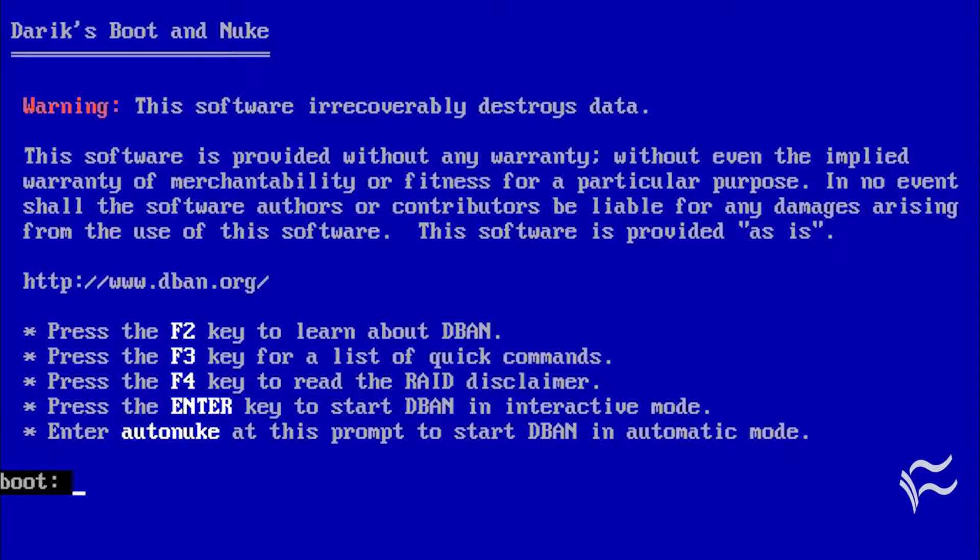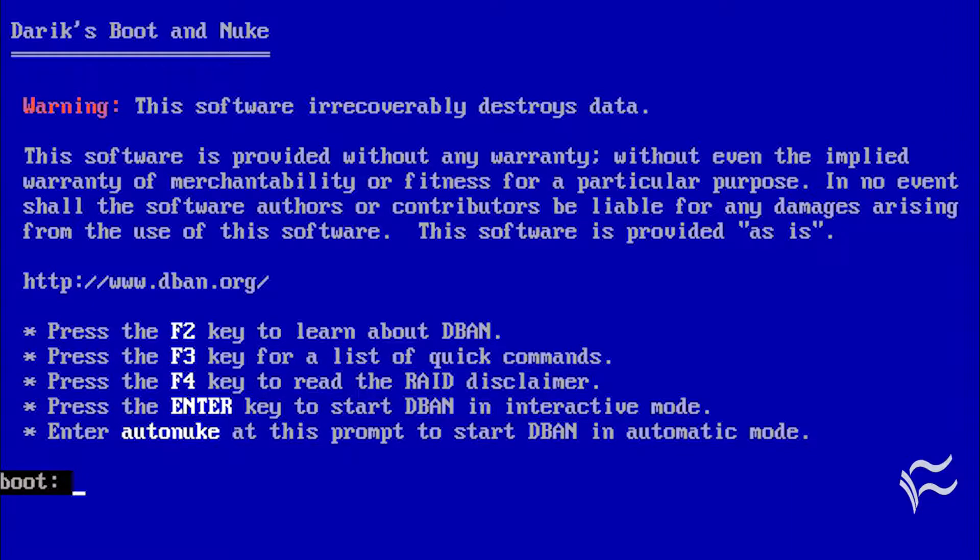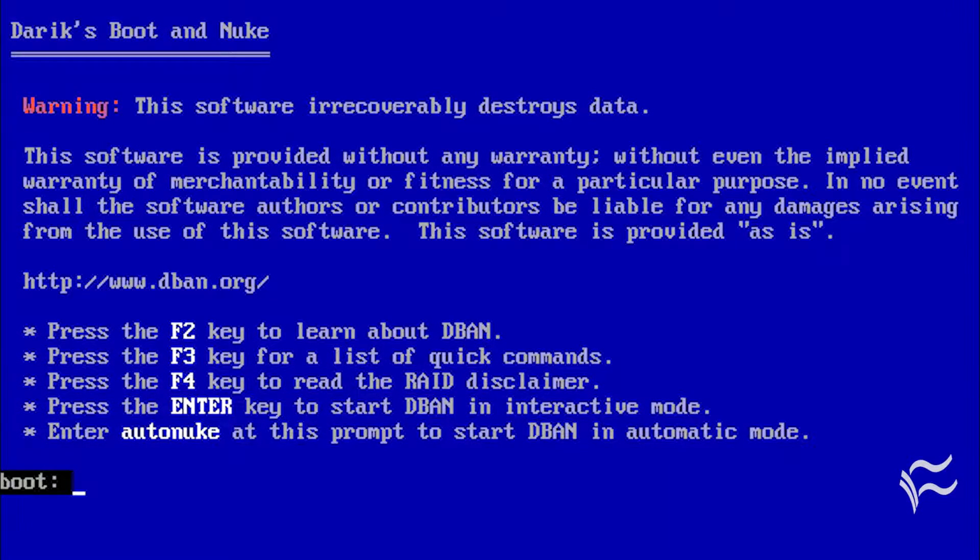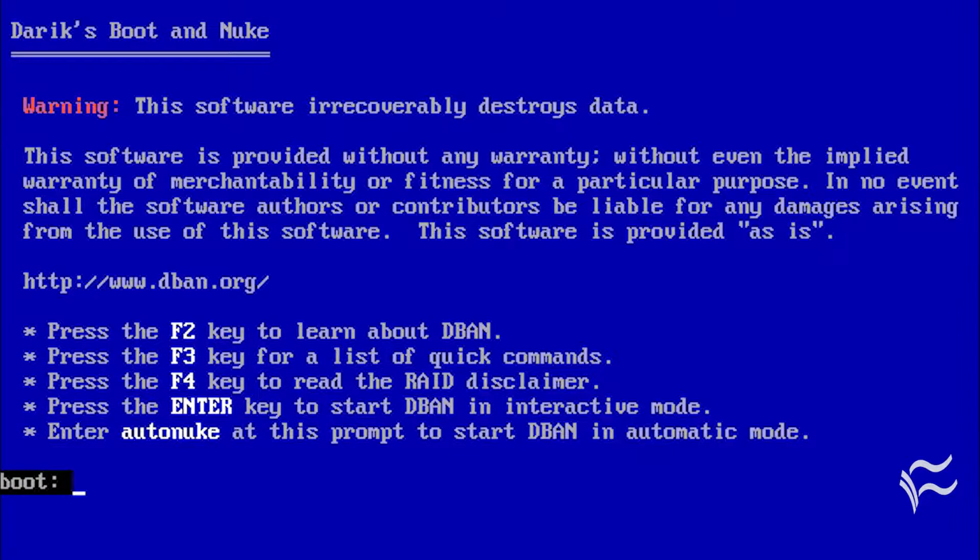DBAN, formerly called Derek's Boot and Nuke, is a free, open-source utility for securely erasing hard drives. Although this utility is designed to be secure and effective, the author does not explicitly guarantee that data is completely unrecoverable, and there is no support for this application.